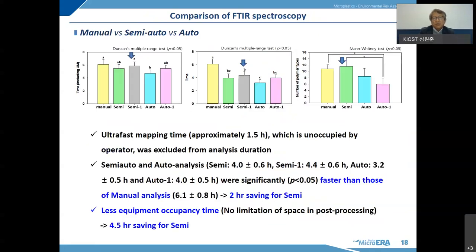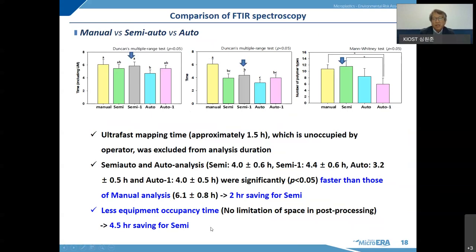This is the result when we compare the five FTIR spectroscopic methods. We carefully checked the time spent for analysis. When looking at the whole analytical time, the methods appear comparable. But ultra-fast mapping does not occupy operator time, so when we eliminate the ultra-fast mapping time, the semi-auto and auto methods are faster than manual analysis, saving approximately two hours. Another important point is that after ultra-fast mapping, the post-processing can be done on any computer installed with OmniPeek software, meaning the instrument can be used for ultra-fast mapping of another sample. So when we count the equipment occupancy time, we can save 4.5 hours for semi-auto analysis compared to manual analysis — this is very important for managing laboratory equipment.